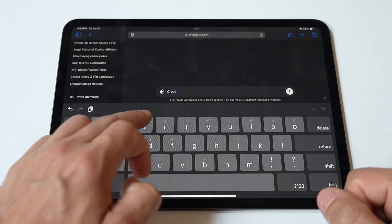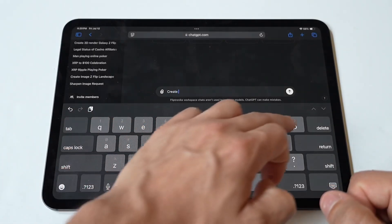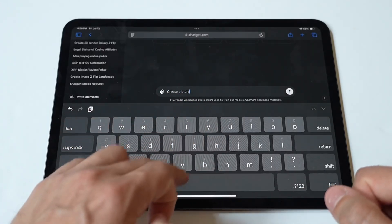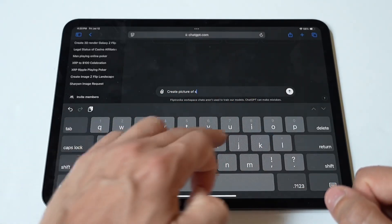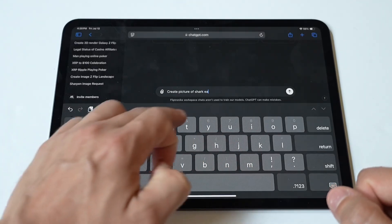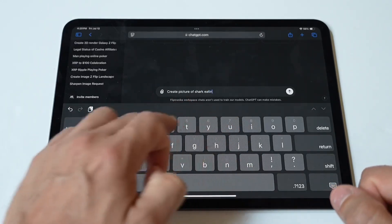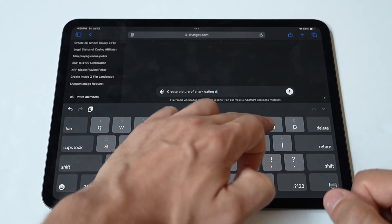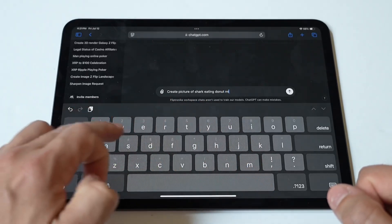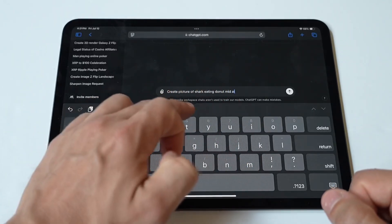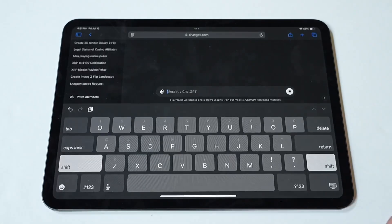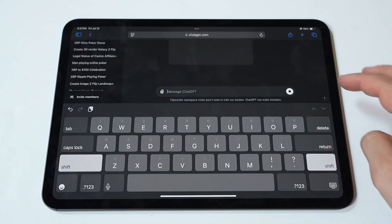I'm going to do a couple of different pictures for you guys, a couple of funny ones. We're going to do a shark basically eating a donut mid-air and see what it gives us. Right now it's Shark Week, so I'm kind of just all about sharks. But literally the quality of these pictures when you put them in the prompts here is just outstanding — it's pretty remarkable.